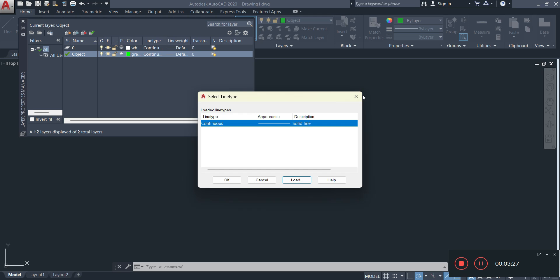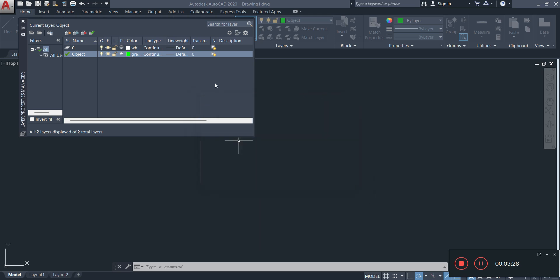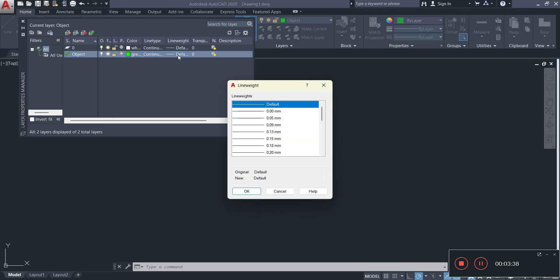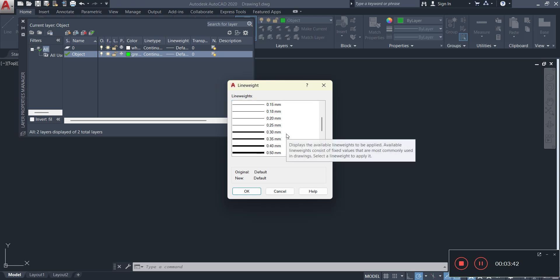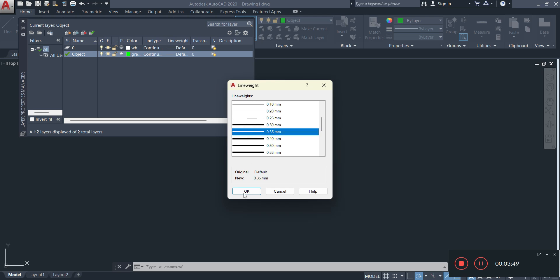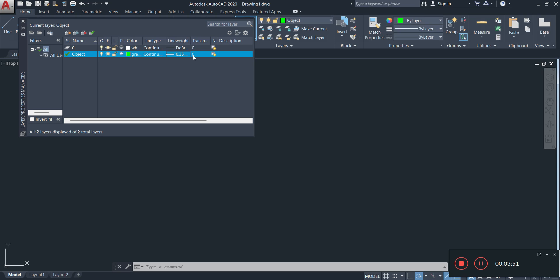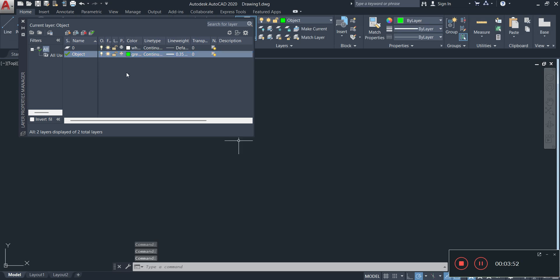So our object layer is good as it is. The only thing that needs to be changed now is the line weighting. Now by default, it's going to have the default line weighting. Now the default line weighting is I think it's 0.15. So you'll have to probably change it and I always recommend just put it at 30 or 32. It's up to you what you want to use. I'm going to work with 35 in this instance for my outline layer or my object layer.